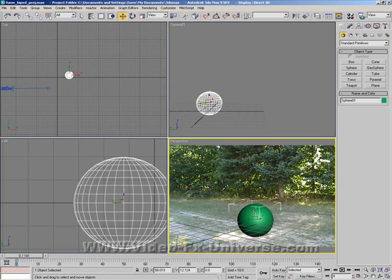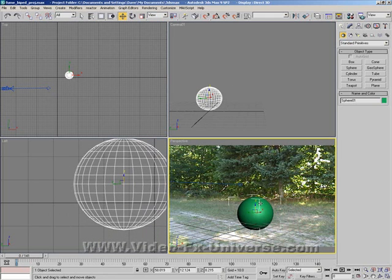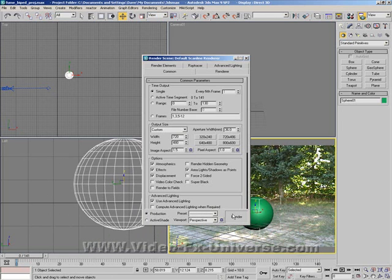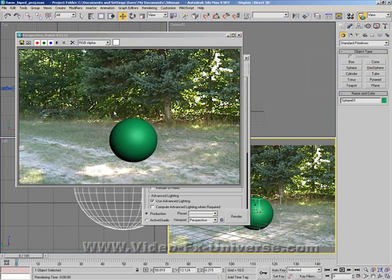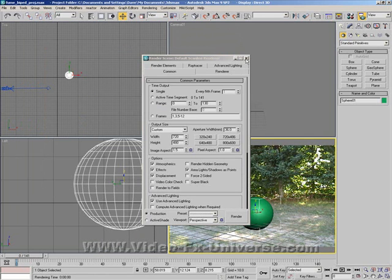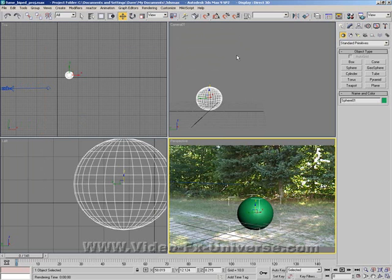Now as you can see from the background, it looks like it's on the background itself sitting on the floor. But if I render this out, you'll see that it actually isn't. As you can see there, it's just kind of floating, it doesn't look very realistic at all. However, this is where we come in with our little shadow map.